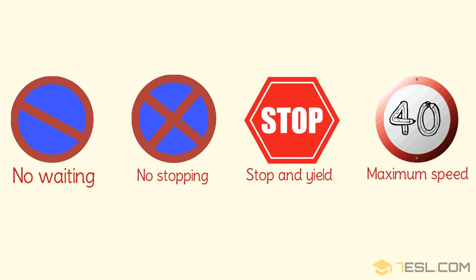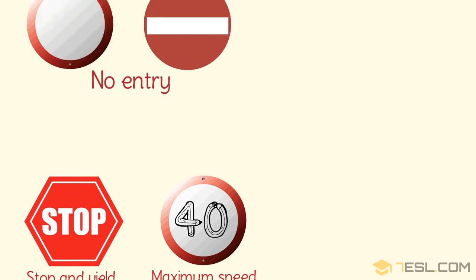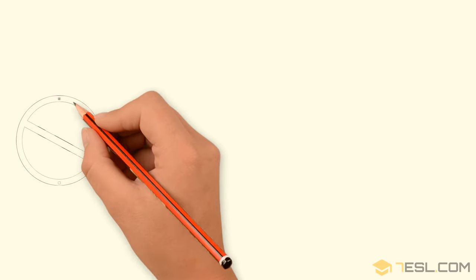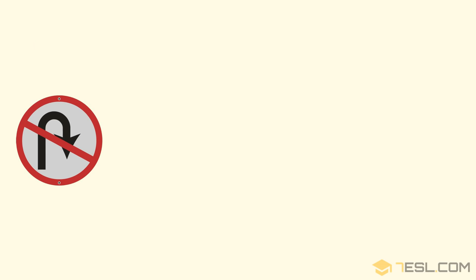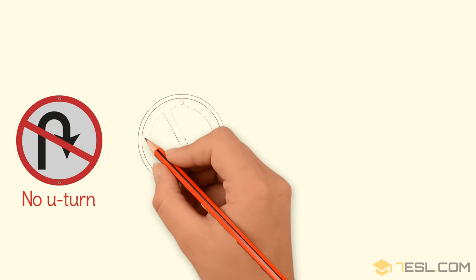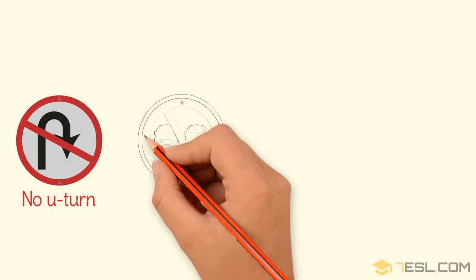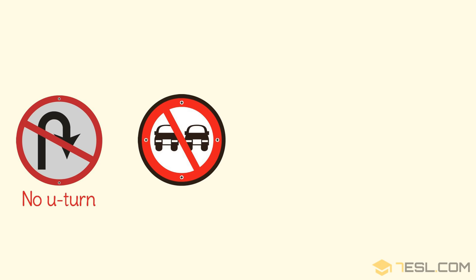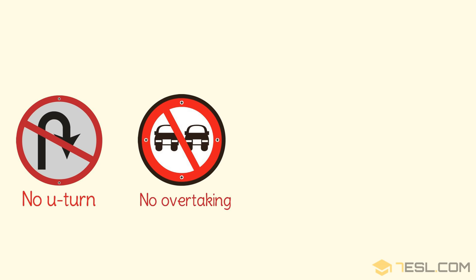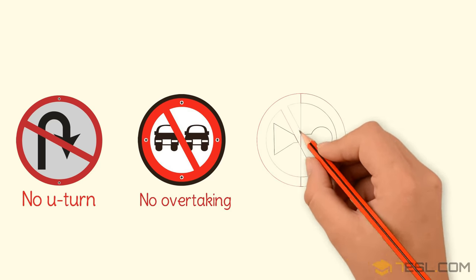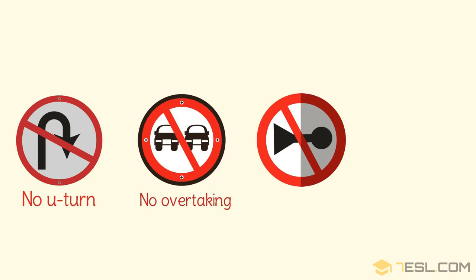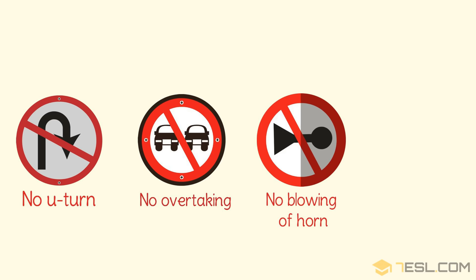Maximum speed. No u-turn. No overtaking. No blowing of horn.